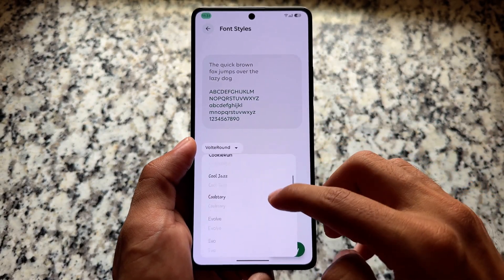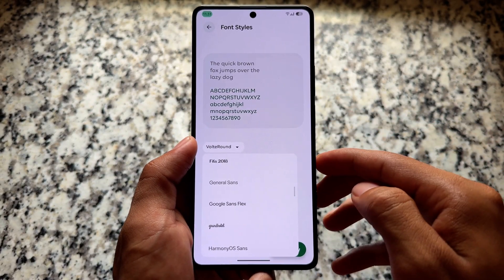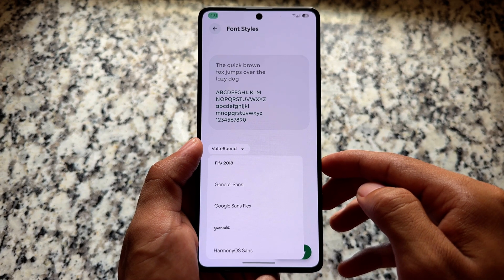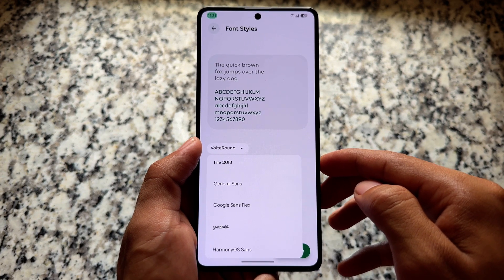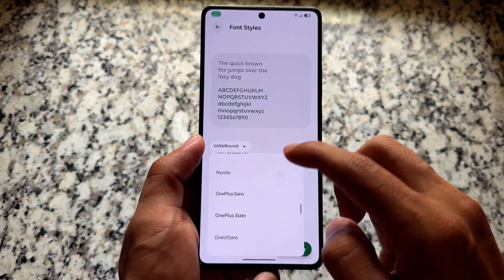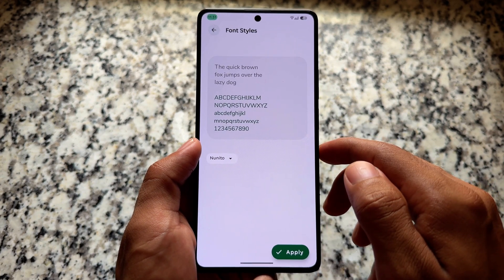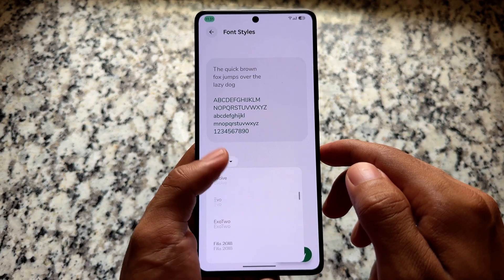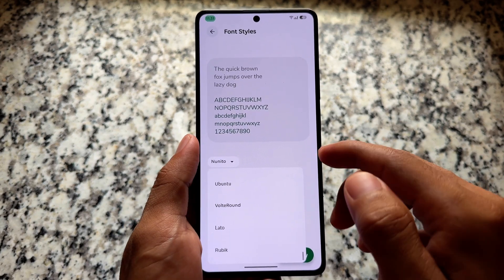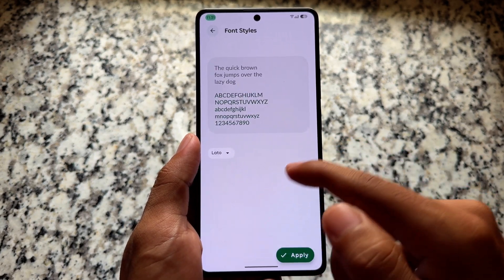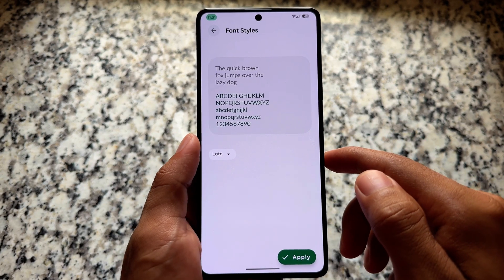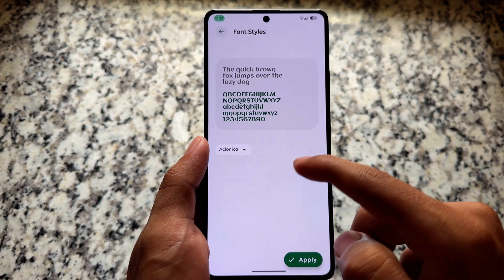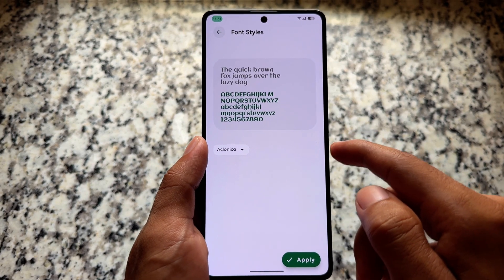With this new update, the font style font picker UI is also changed. Previously, in my last video, Evolution XOS was giving a different UI, but now we have extra font style customizations and the apply button is already available.